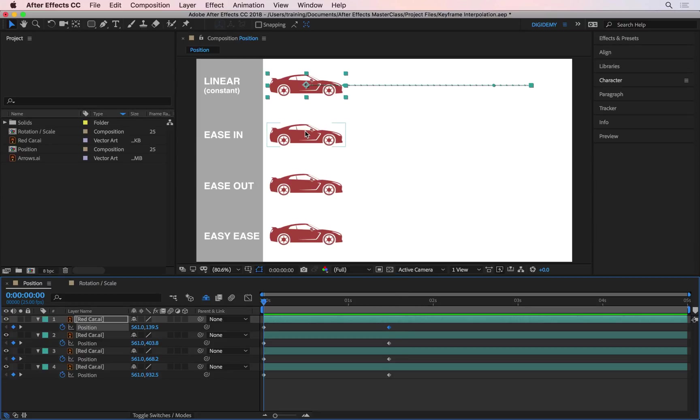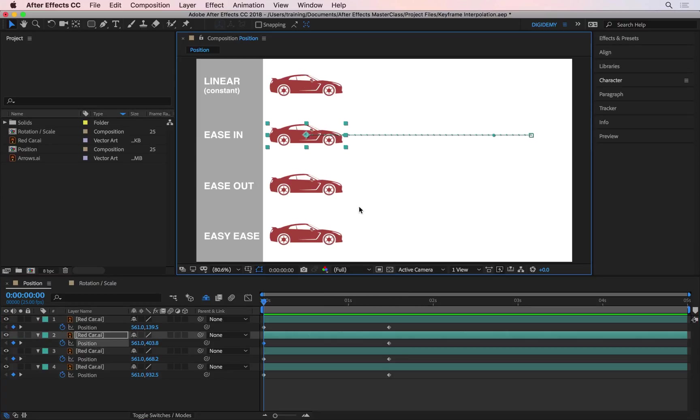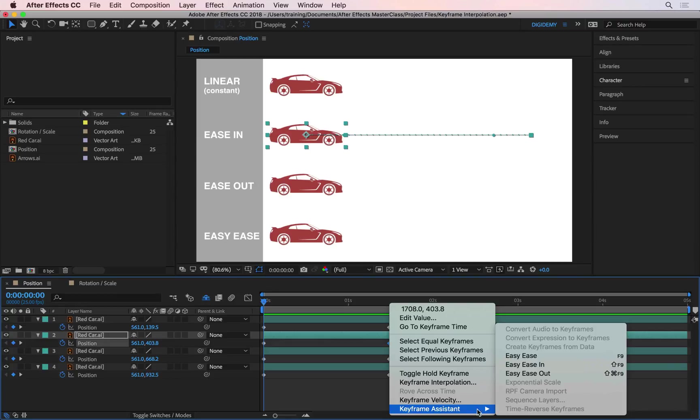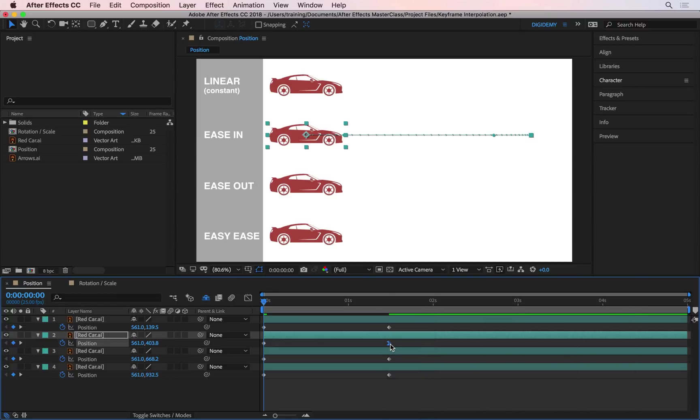If I select the second layer here and then if I go to the second keyframe of the second layer and if I right-click on it and then we go down to keyframe assistant and we choose easy ease in. If you look at these dots carefully now, you'll see that they are closer to each other towards the end of the path and they are further away from each other towards the beginning. That means that it will be slower towards the end and it has to go faster at the beginning.